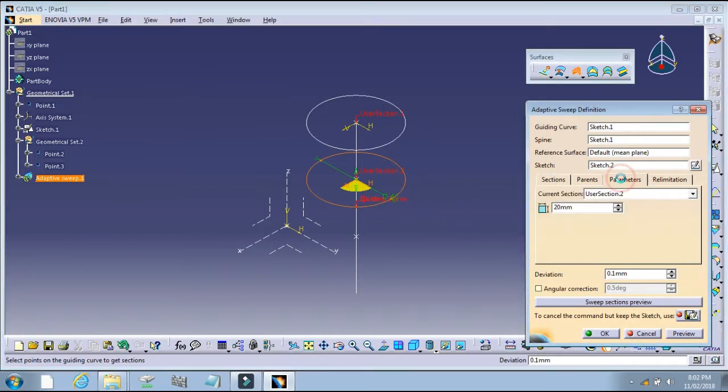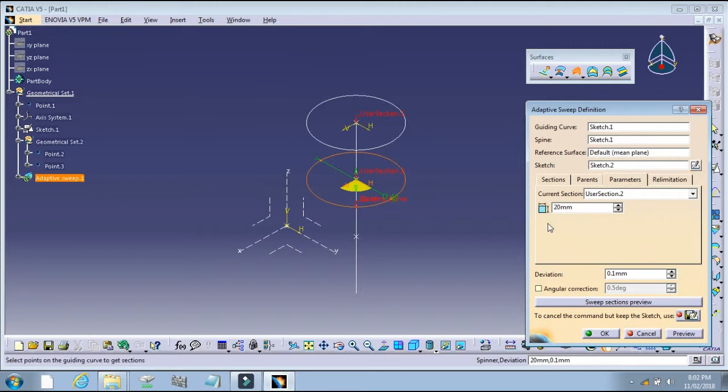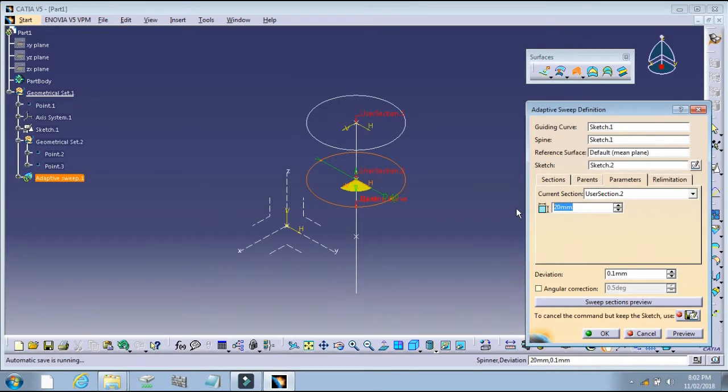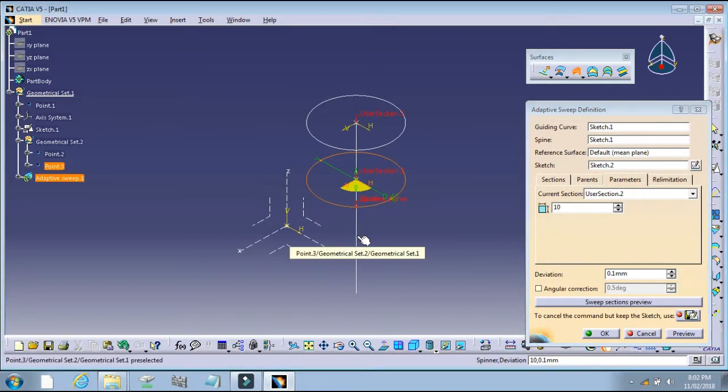For the parametric values, select the parametric user section. This is the second section. This is the radius, and this dimension shows the diameter at the U point. Next.